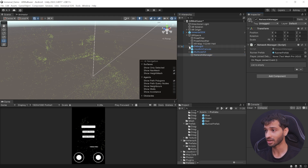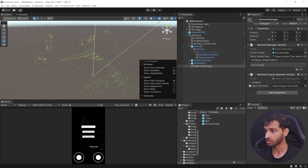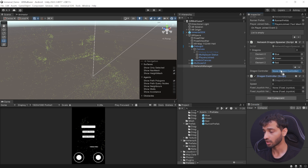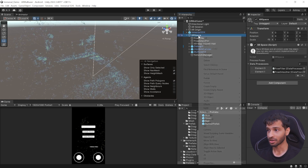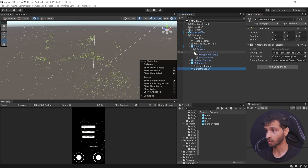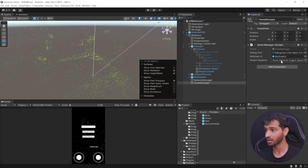To reference the player join debug text, navigate inside Debug UI, select Players Join, and drag and drop it in. Add the Network Dragon Spawner component to the Network Manager and reference the three dragon prefabs we created. This also needs a Dragon Controller, so add it, reference it, set the speed to 0.1, and reference the horizontal and vertical joysticks by navigating inside the joystick canvas and dragging them in. To add a game manager, create an empty object, call it Game Manager, and add the Game Manager component. For the debug text, navigate inside Debug UI, Scroll View, Viewport, Content, and drag the debug text in. Reference the multi-user UI prefab and the dragon spawner from inside the Network Manager.